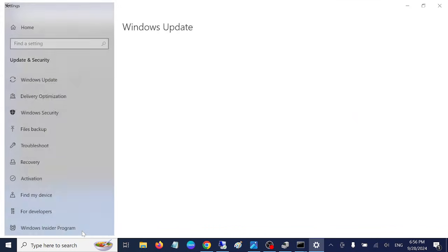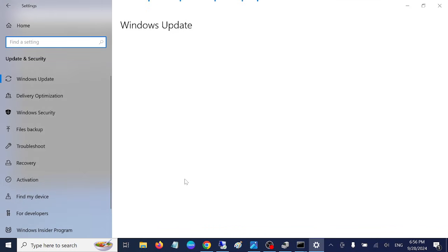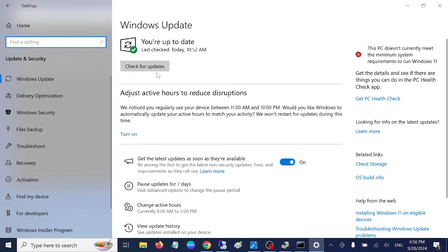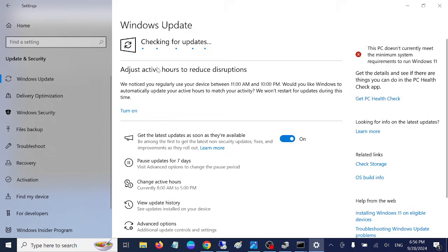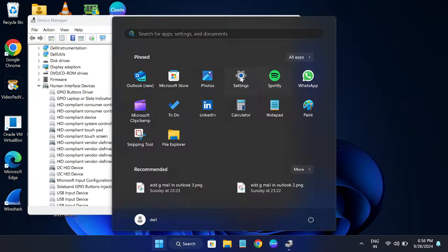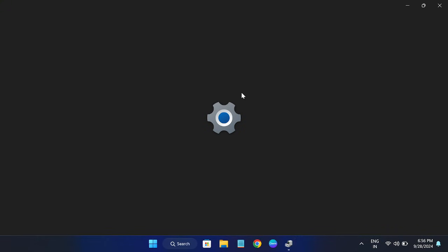Sometime if Windows is not updated you can get this issue as well. So check for update and if you are able to view the drivers here, let me show in Windows 11 as well.